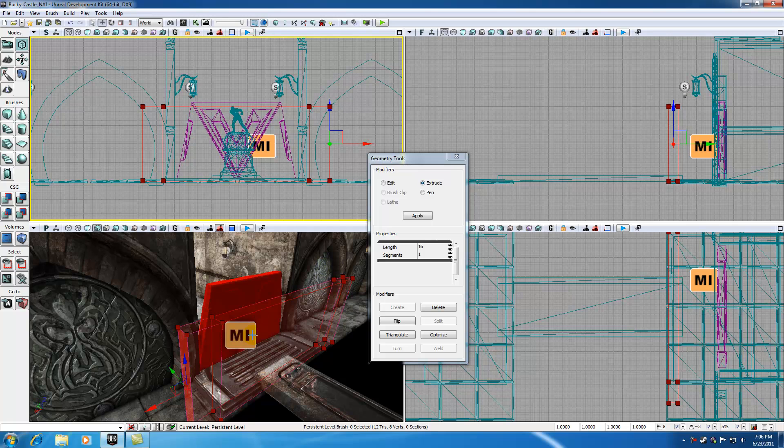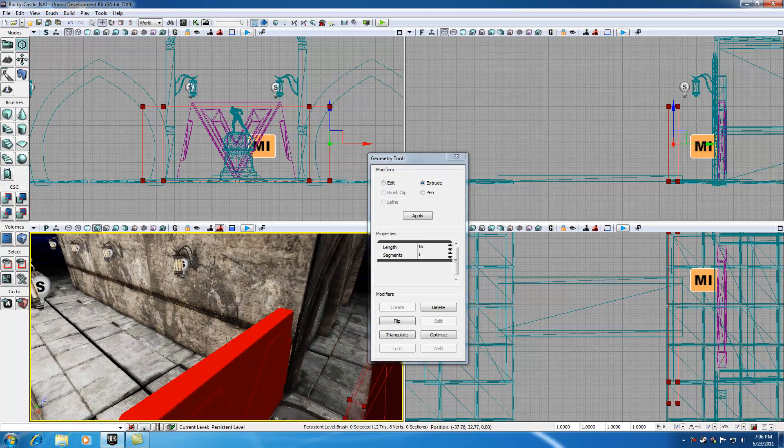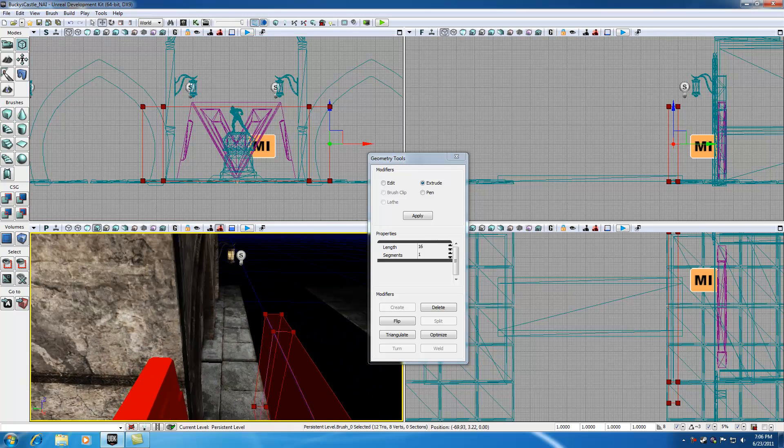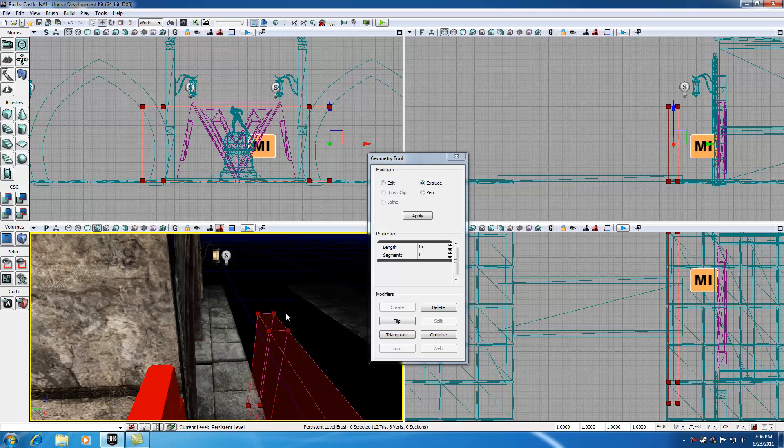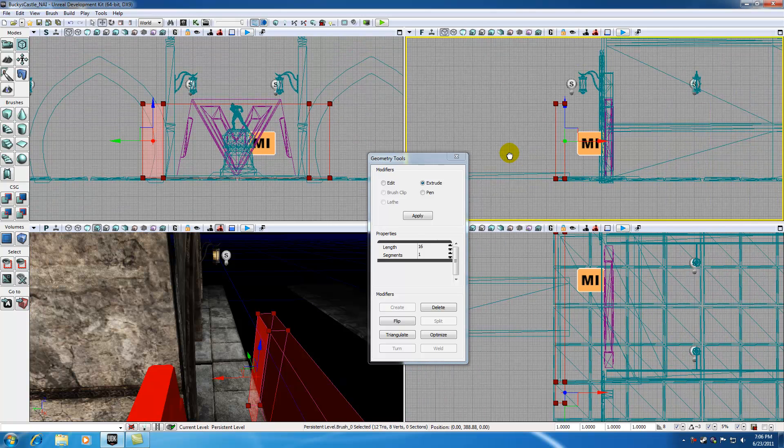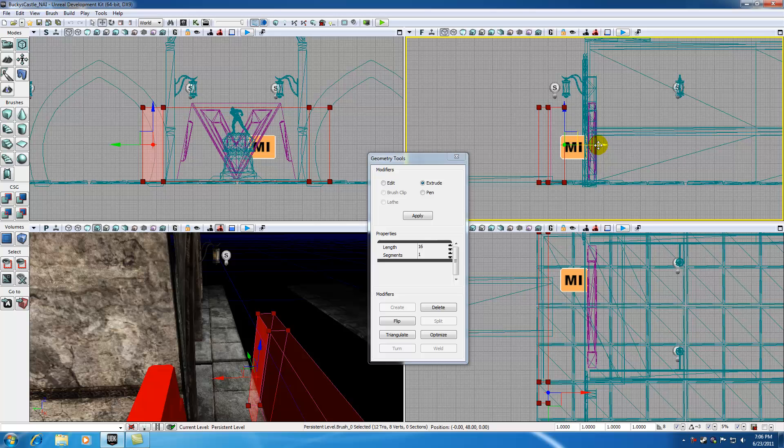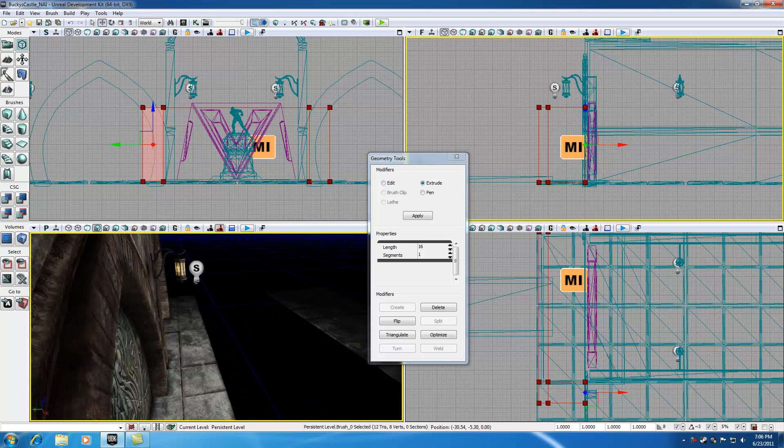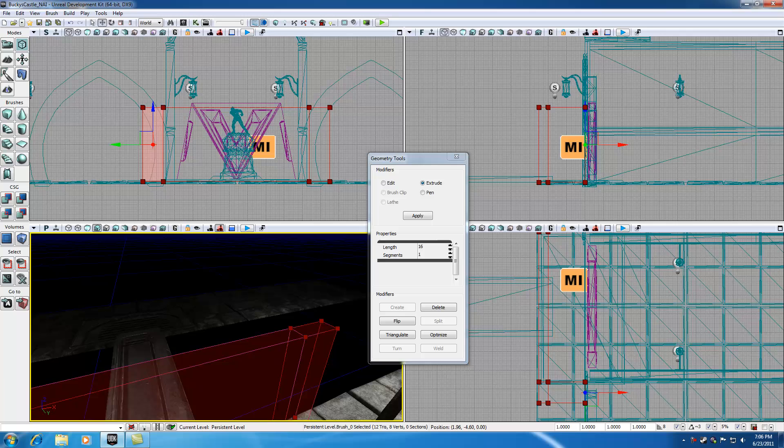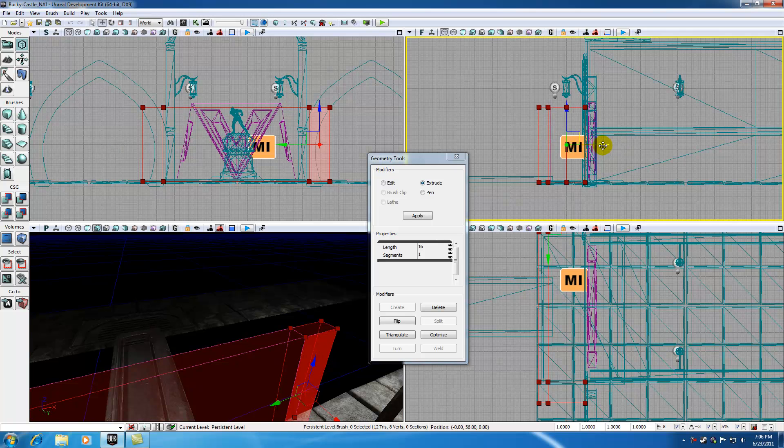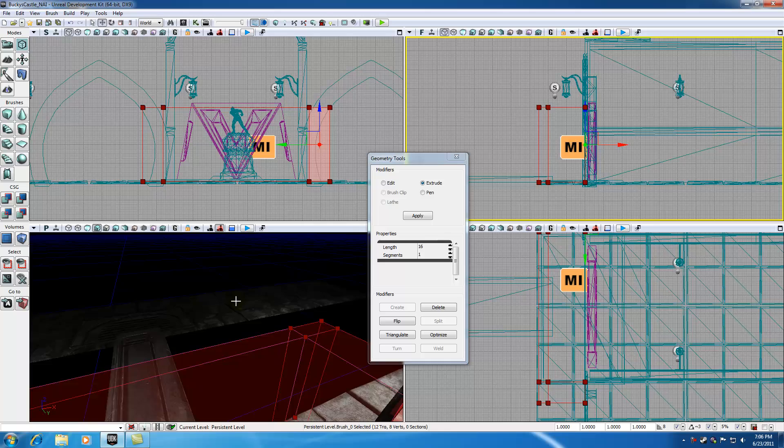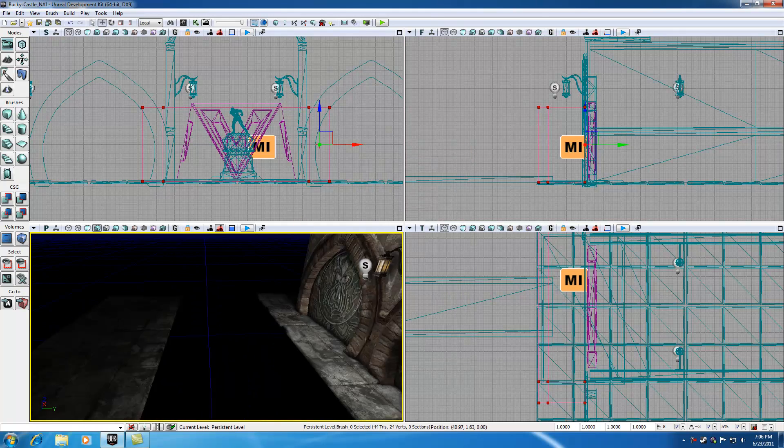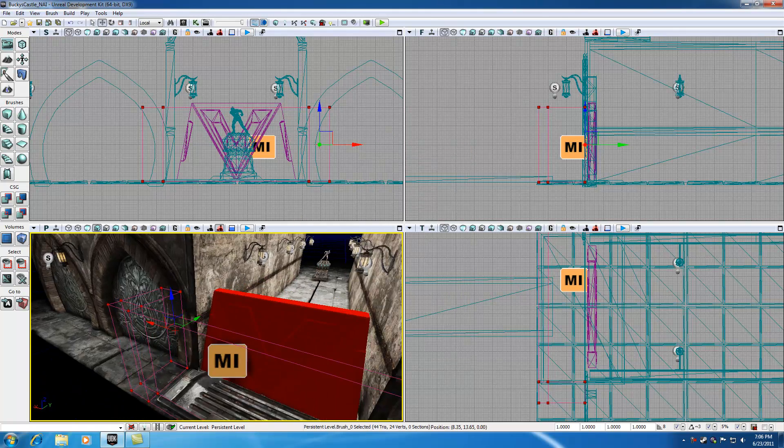So also with extrude mode still on, I'm going to go ahead and select this face. And probably my front view would be the best. Just pull it so it hits that castle wall. Looks pretty good. And also select this face right here and pull that so it matches up right with that. So now we can go ahead and exit out of this geometry mode.